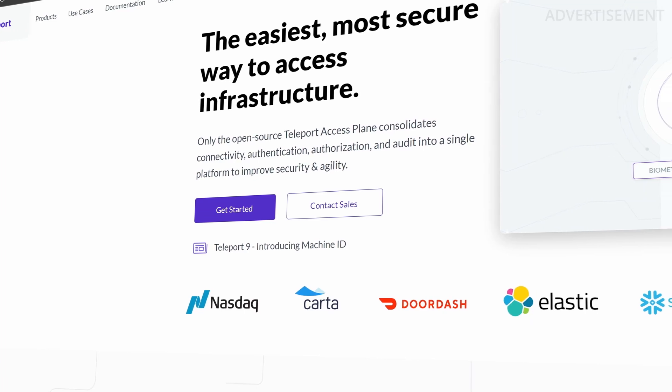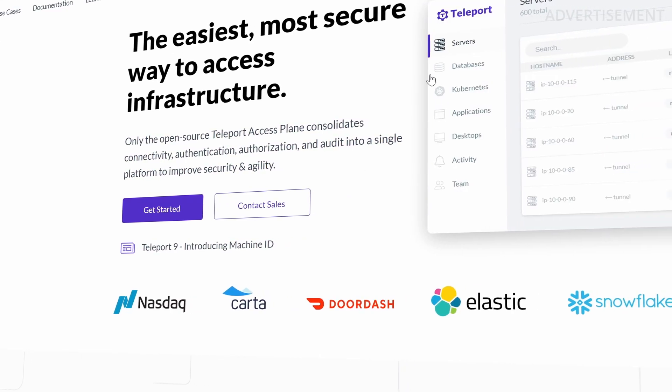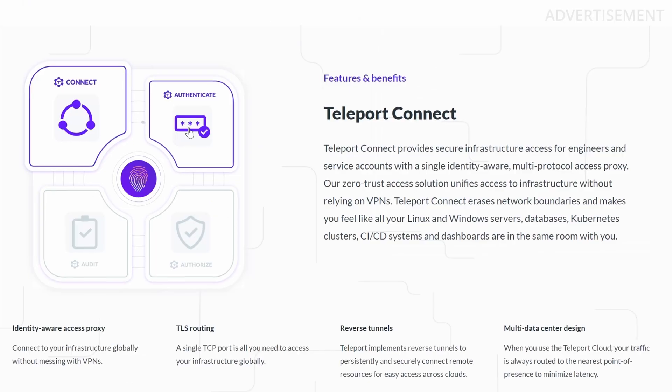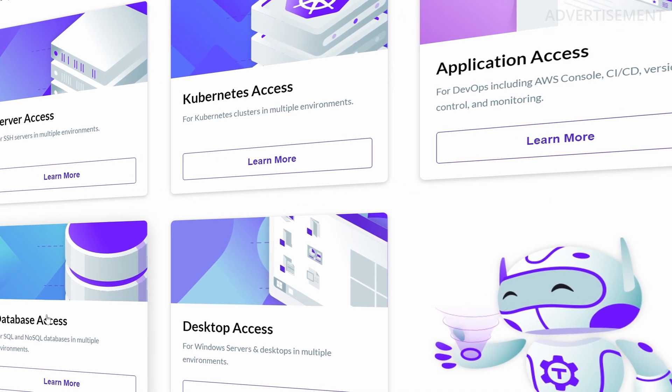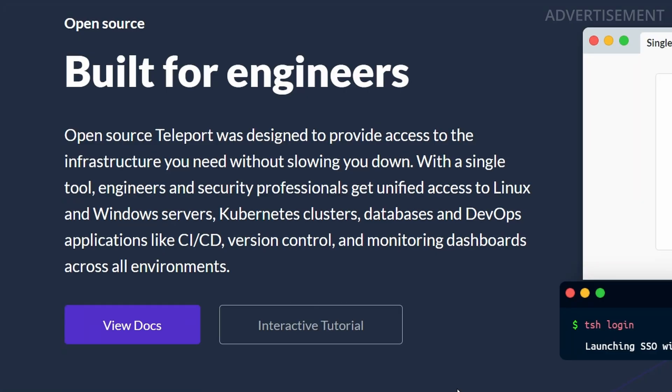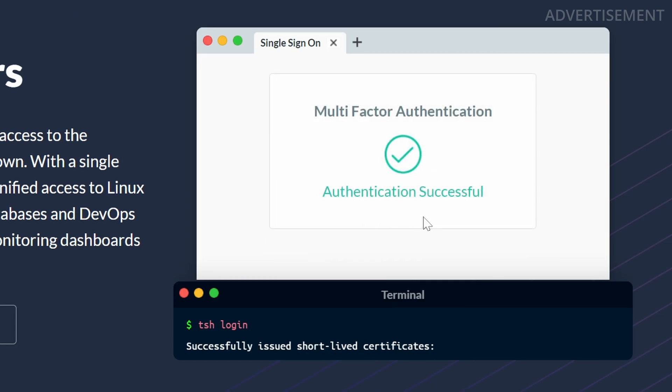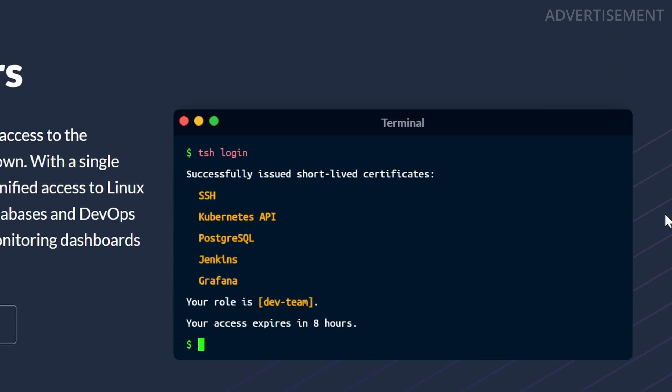But first, before we start with the tutorial, I want to show you the sponsor of today's video, Teleport. With Teleport, you can protect your Linux servers, web applications, databases, and Kubernetes clusters with two-factor authentication and audit logging. In the coming weeks, I'll make a new tutorial about an upcoming version of Teleport that will introduce even more secure access features. I'm very excited about that to test it in my home lab. And if you're planning to use Teleport within your company environment, just reach out to the Teleport guys. To get started for free, just download the Community Edition without any sign up or any payment. As always, you will find a link to their website in the description down below.